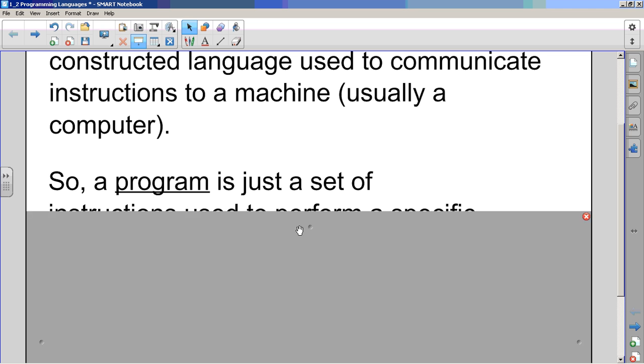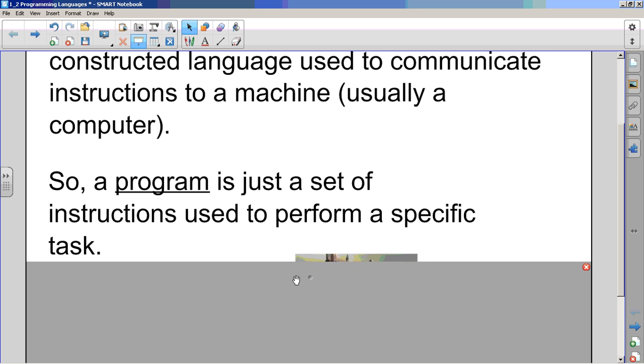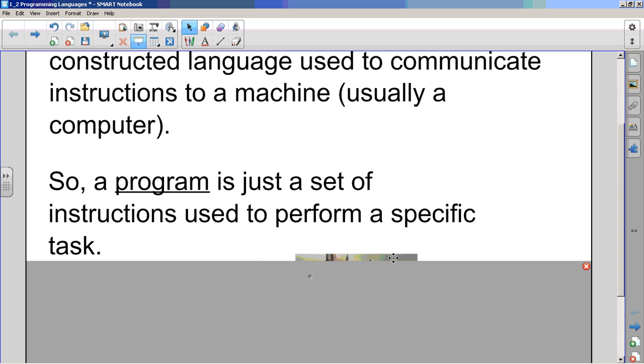Next. So a program is just a set of instructions used to perform a specific task. When we collect up our instructions and it has some sort of task, like to get the cat to say Hello World to the screen, that's a specific task.